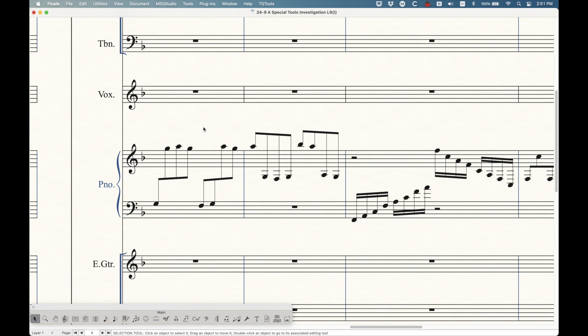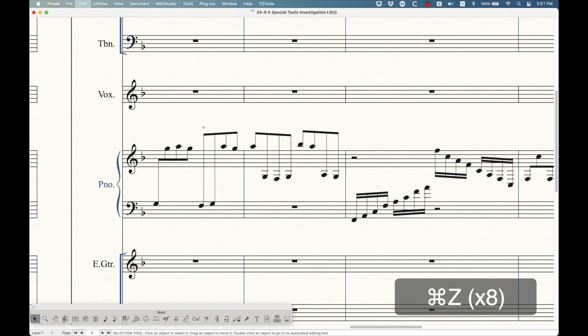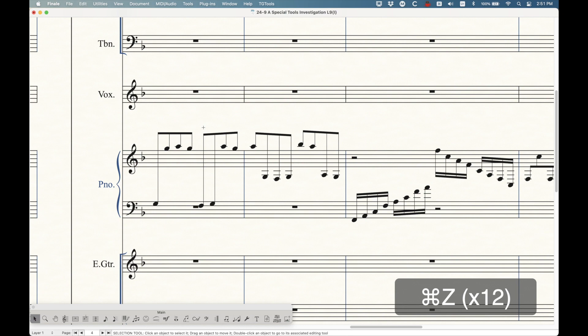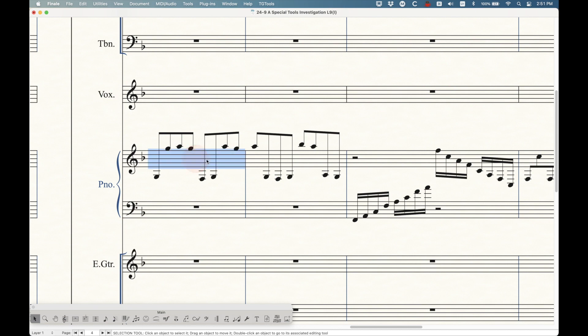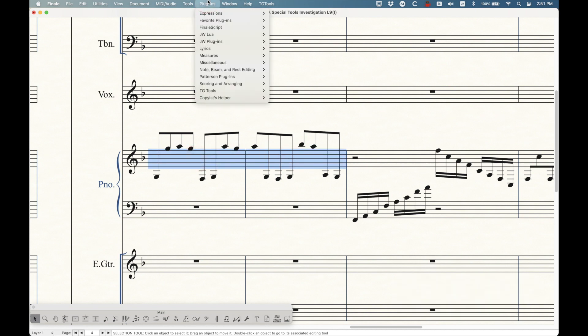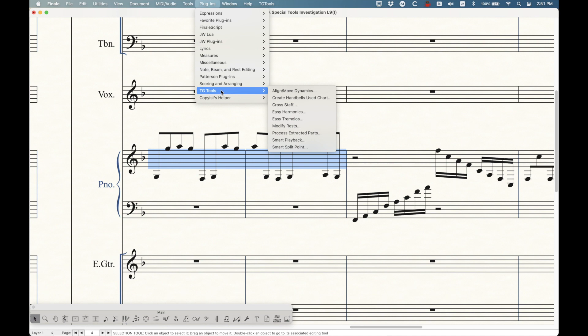Let me just go ahead and undo all of this. One undo at a time until we get back to where we started. There we go. There's a much quicker way to do this. In Finale, you have a plugin that comes with the TG tools light set here called cross staff. And this is what we're going to use. So just choose that cross staff plugin, and you'll get this cross staff plugin window.